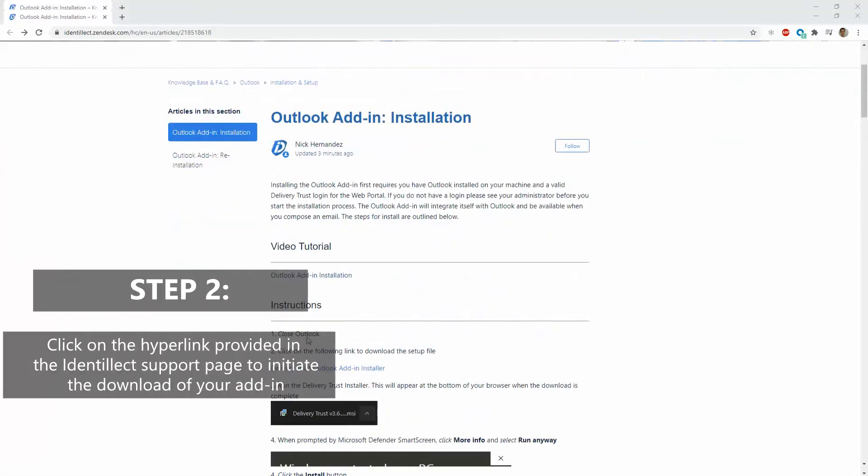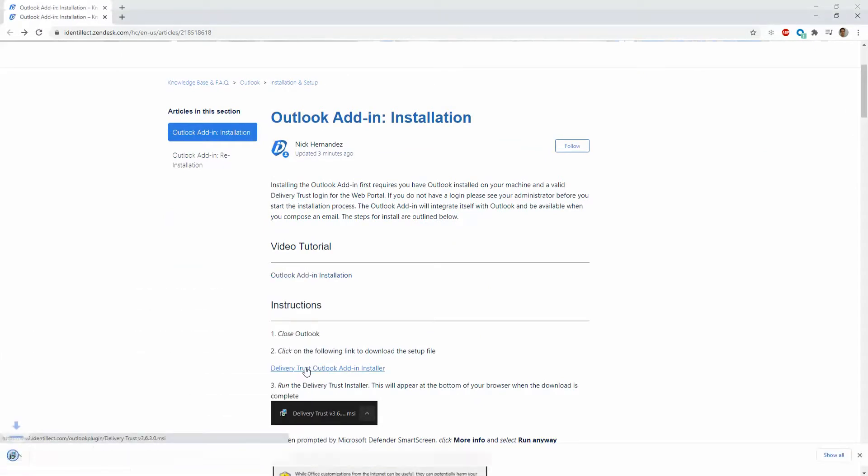Then, in Step 2 of the Delivery Trust add-in instructions, click on the hyperlink and download the file.